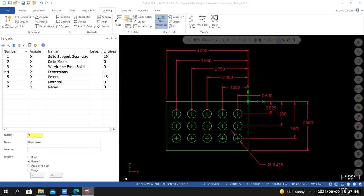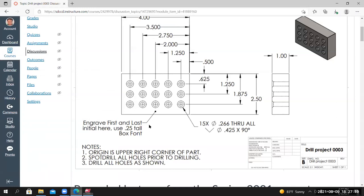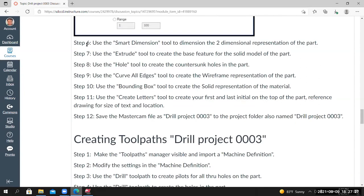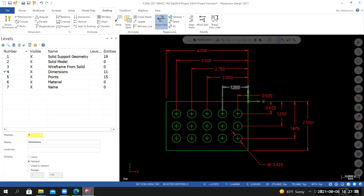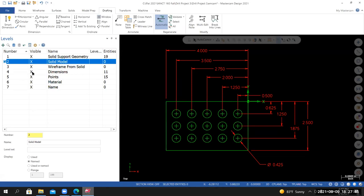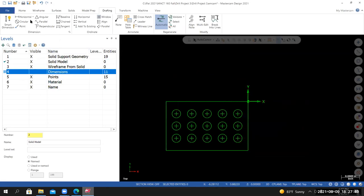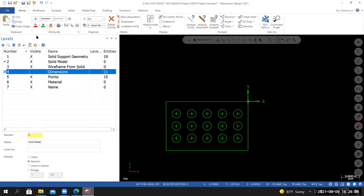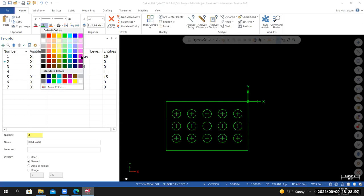Now that I've created all dimensions, going back to the project page — Step 6 is done. Step 7: use the Extrude tool to create the base feature for the solid model. Before creating the solid model, I'll make the Solid Model level the active level and make the Dimensions level invisible. I'll change the solid color to something different from the solid support geometry. Any solid I create will take on this color and be placed on the Solid Model level.